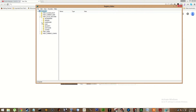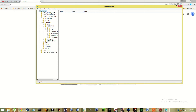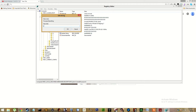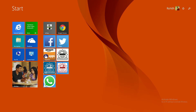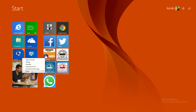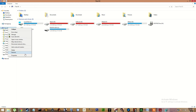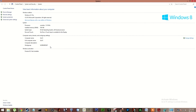Click on HKEY_LOCAL_MACHINE, then Hardware, then Description, then System, then CentralProcessor, click on 0, then click on ProcessorNameString and type whatever you want, then press OK. Now go to My Computer Properties — here you go.